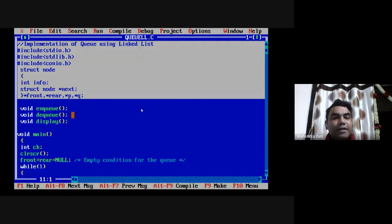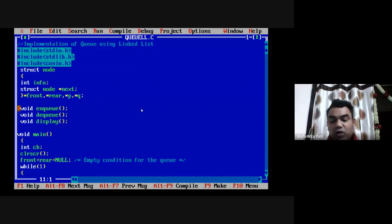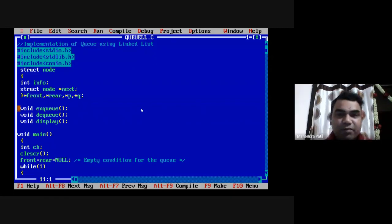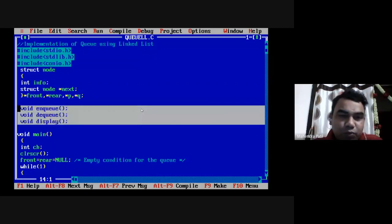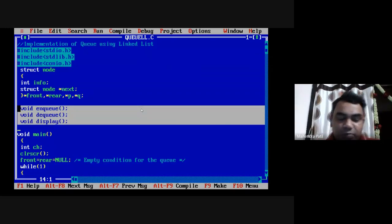After creating the node structure, the next lines in the code will be the declarations of all the operations we are going to perform on the queue — that is NQ, DQ, and display. So these are the three operations we are going to perform.